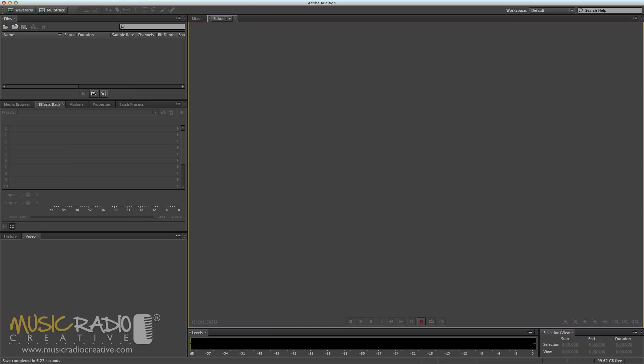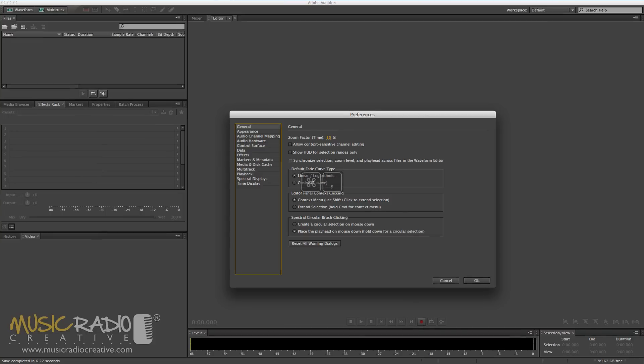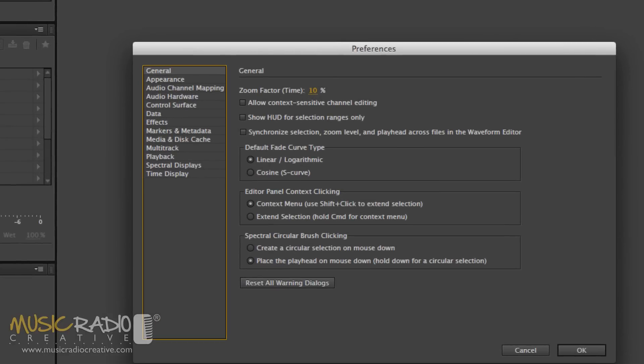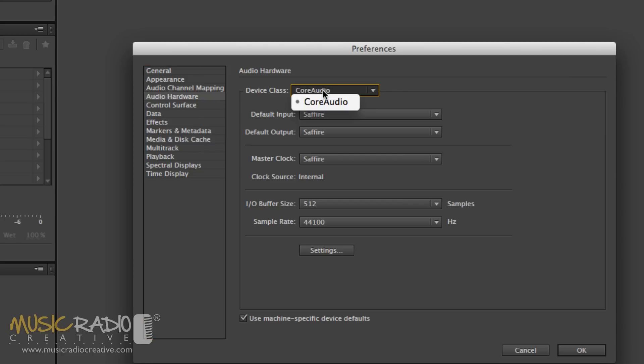You can access these settings by hitting the Audition menu, going to Preferences and General, or simply hitting Command and Comma on your Mac. You'll see Audio Hardware, which is the first place you want to click to set up your device. Device class is Core Audio there, and you'll see input and output.